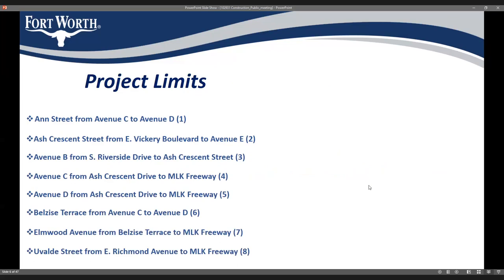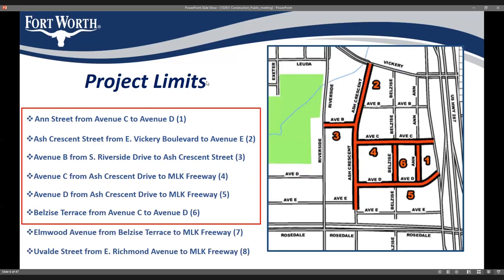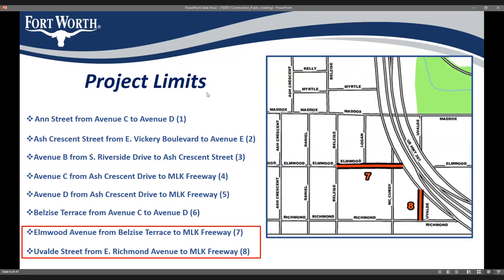The overall scope includes eight streets in the Ashcreston area slated for reconstruction: Uvalde Street from Avenue C to Avenue D; Ashcreston Street from East Vickery to Avenue E; Avenue B from Riverside Drive to Ashcreston Street; Avenue C from Ashcreston Drive to the freeway; Avenue D from Ashcreston to the freeway; Belize Terrace from Avenue C to Avenue D; Elmwood Avenue from Bellevue Terrace to the freeway; and Uvalde Street from Richmond to the freeway.